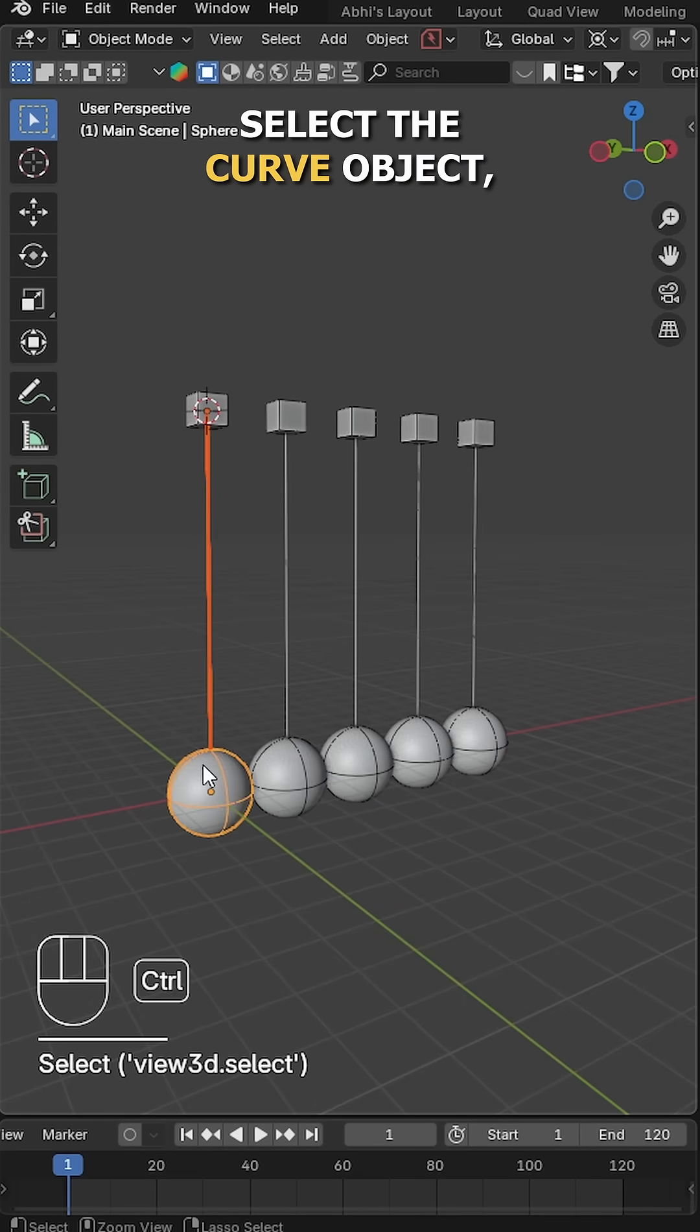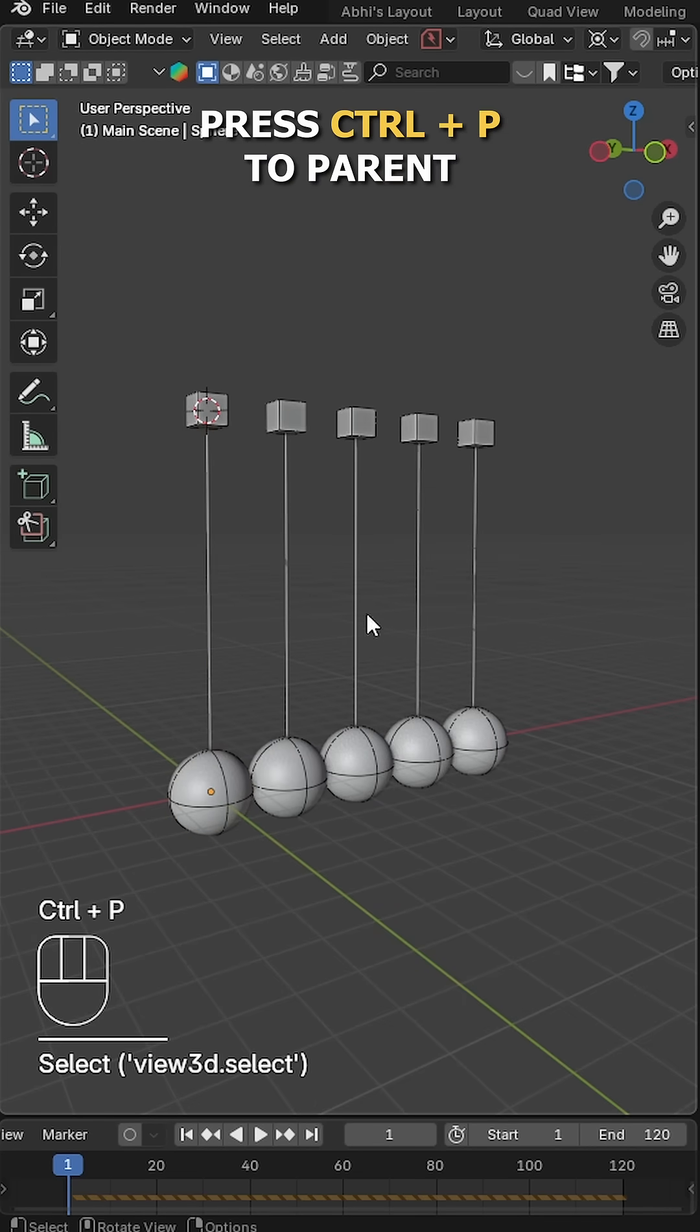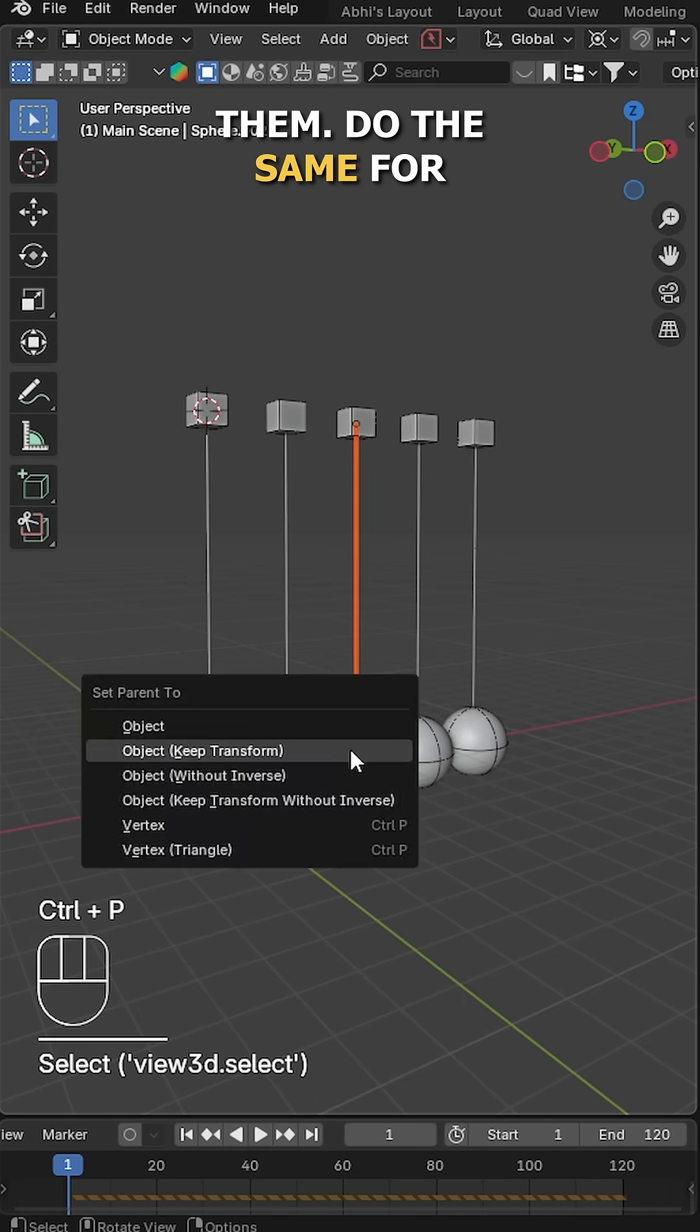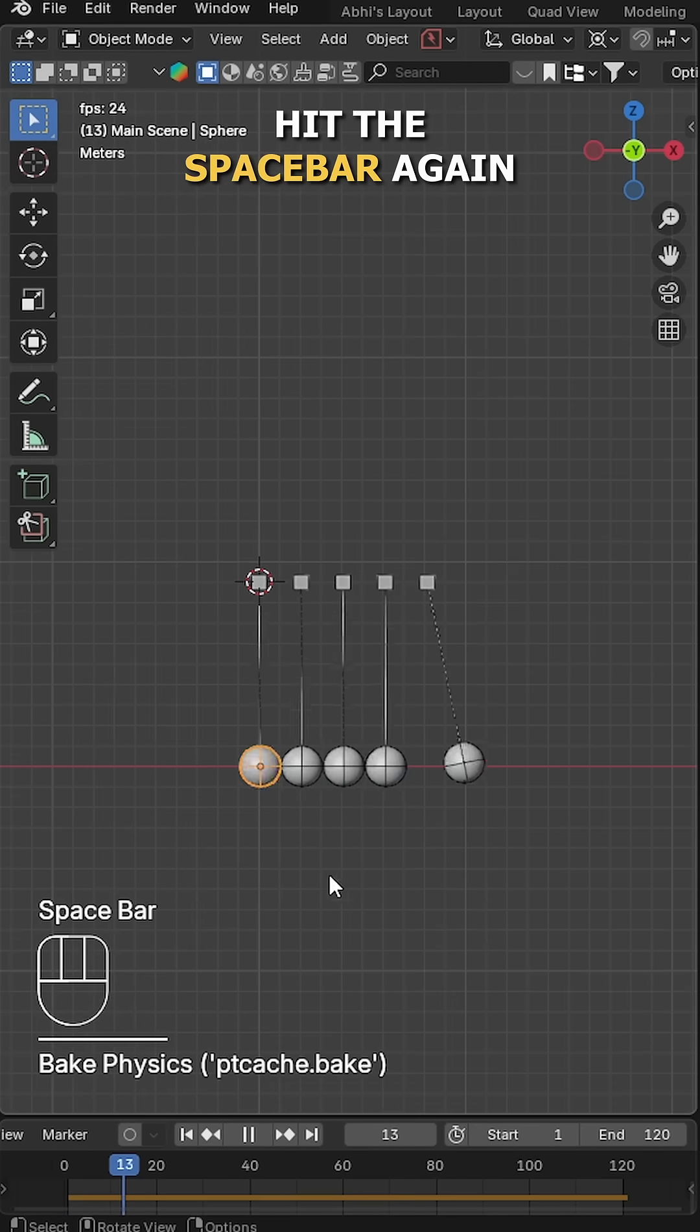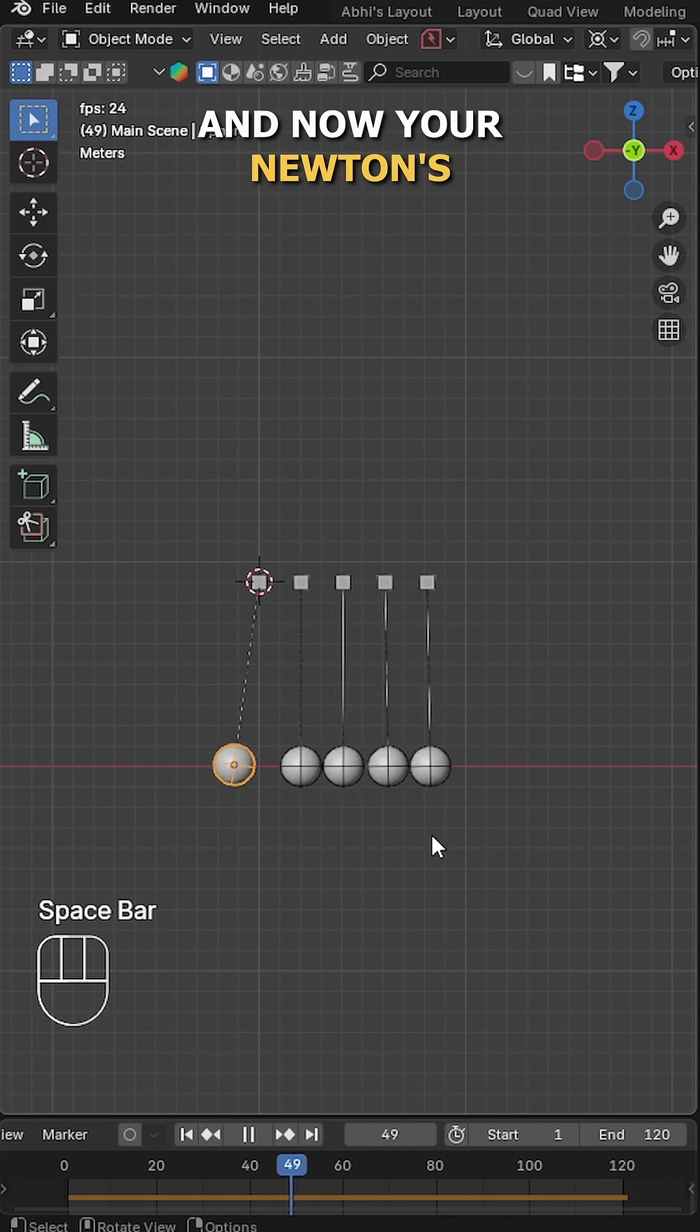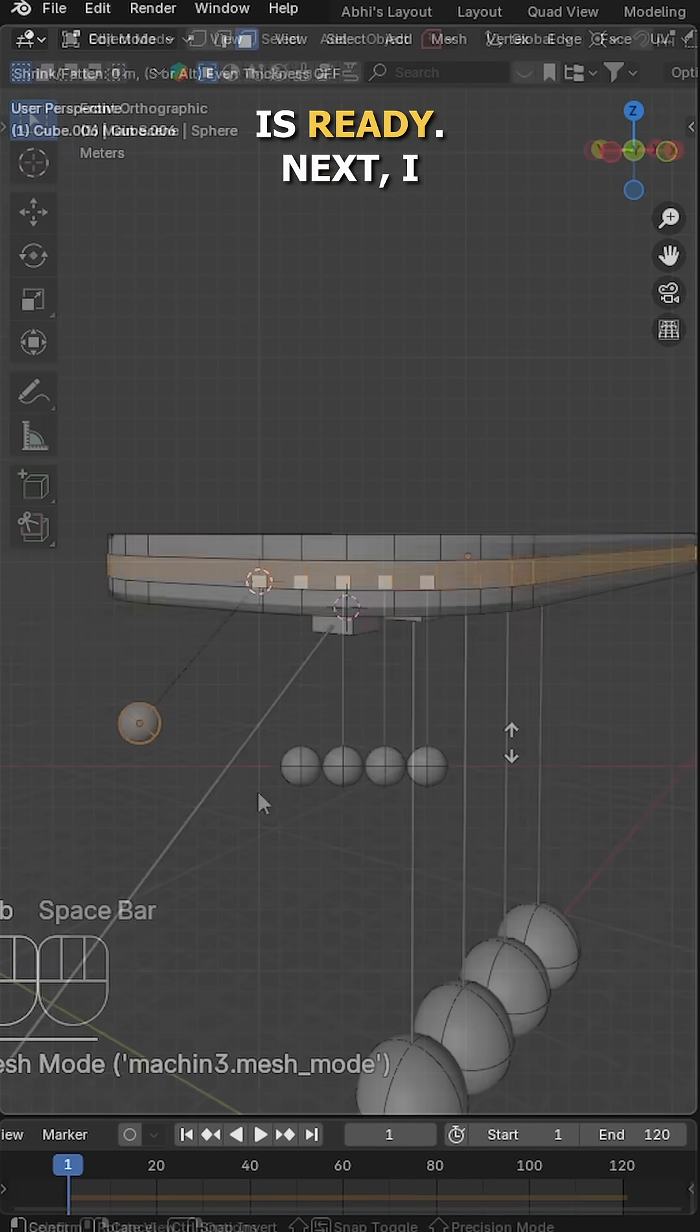Once it's done, select the curve object, then the sphere, and press Ctrl P to parent there. Do the same for the rest of the objects. Once it's done, hit the spacebar again and now your Newton's Cradle animation is ready.